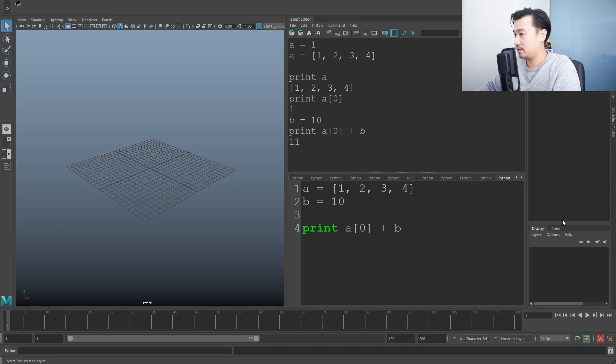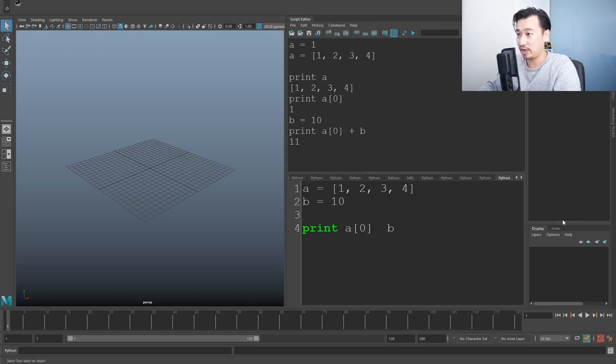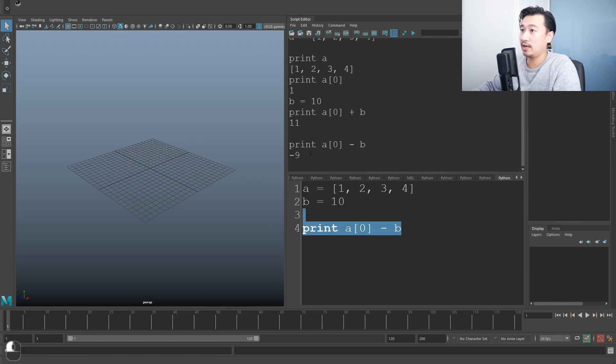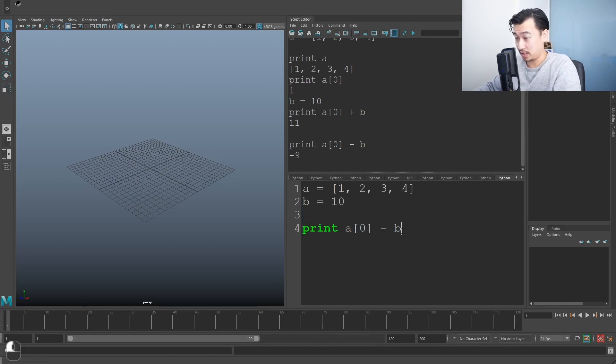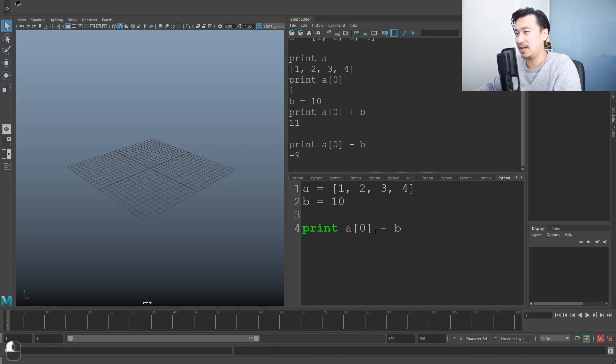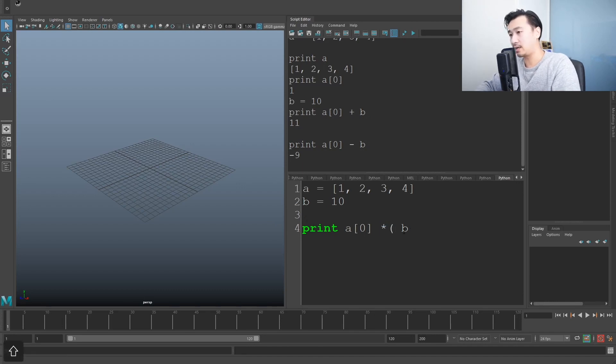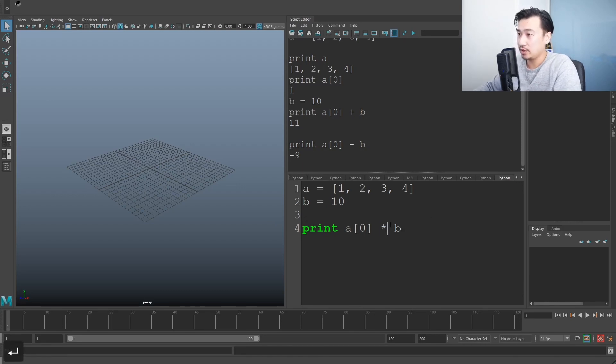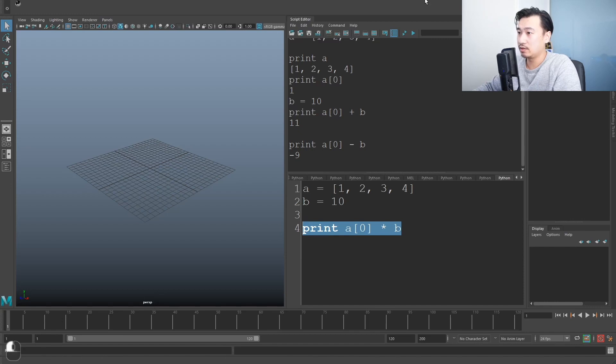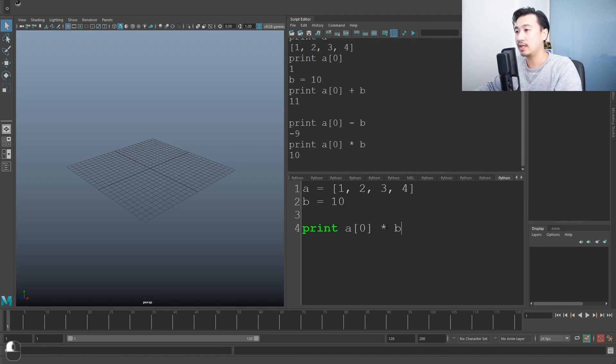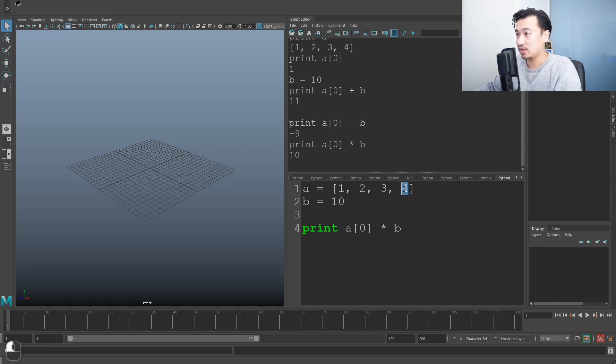You can also use other, you know, mathematical operations like minus, run that c minus nine because b is 10. So, you know, if you take one minus 10, you get minus nine, but you can also do something like multiply, which is the asterisk symbol. So if I do this, I get 10 because, you know, one times 10 is just 10.